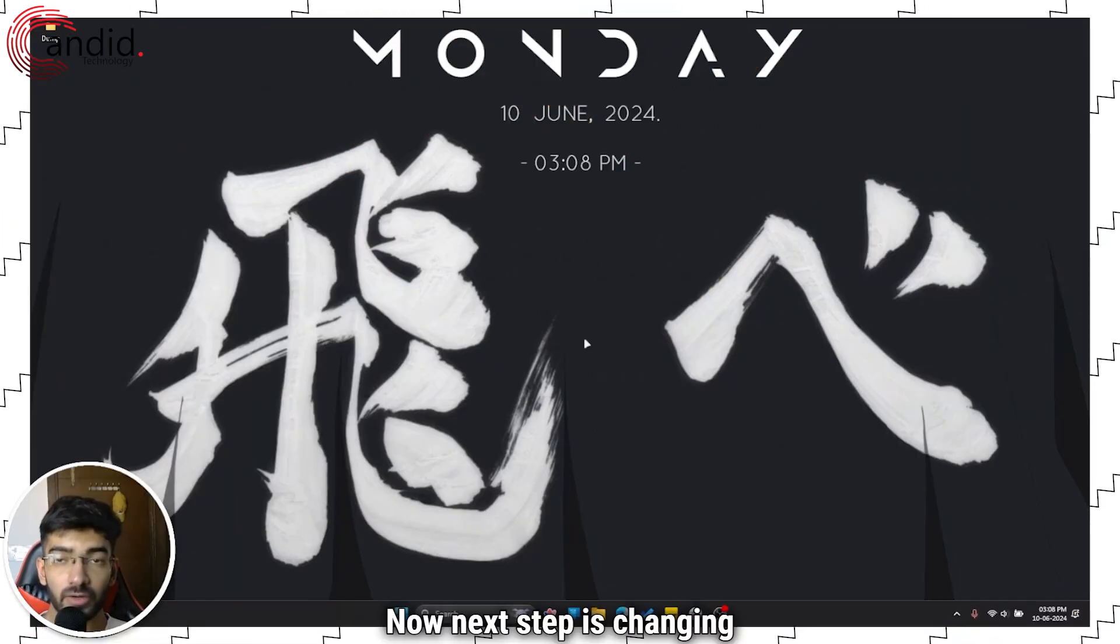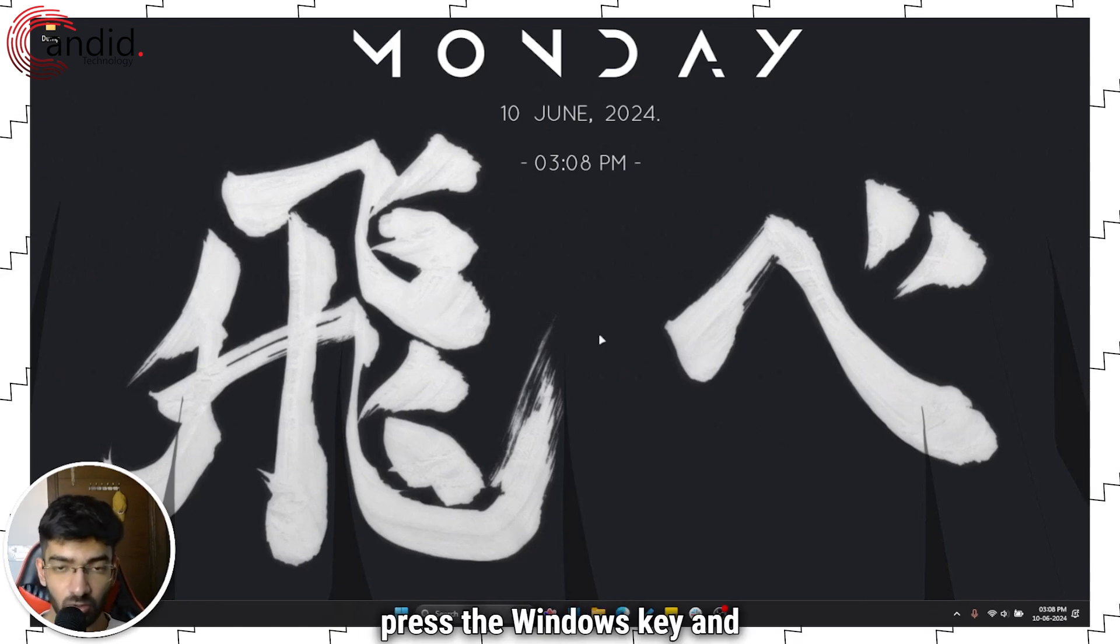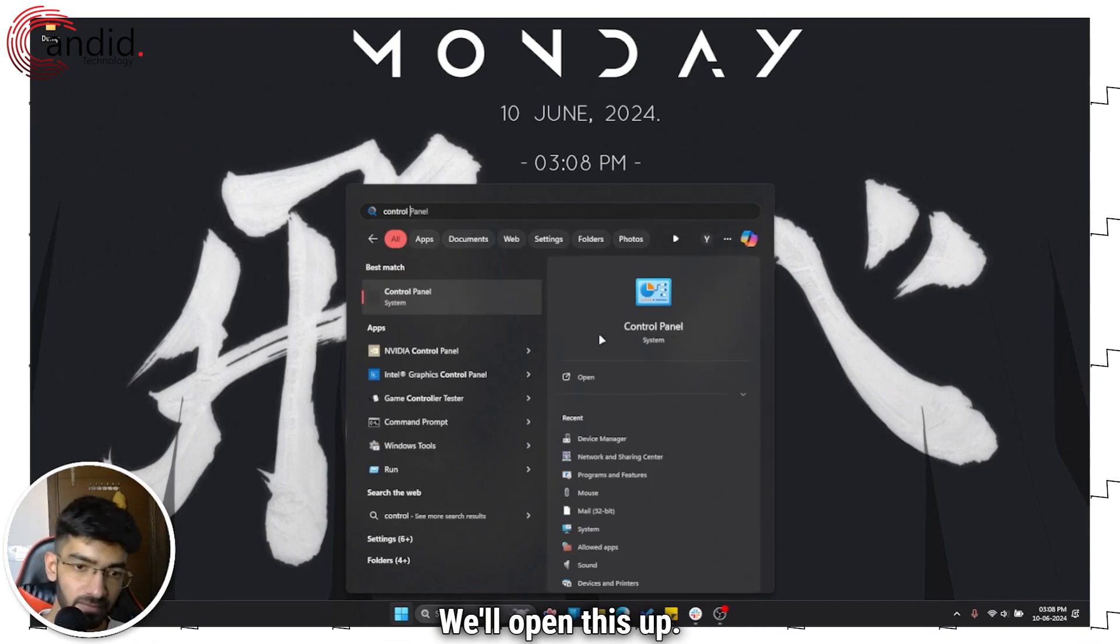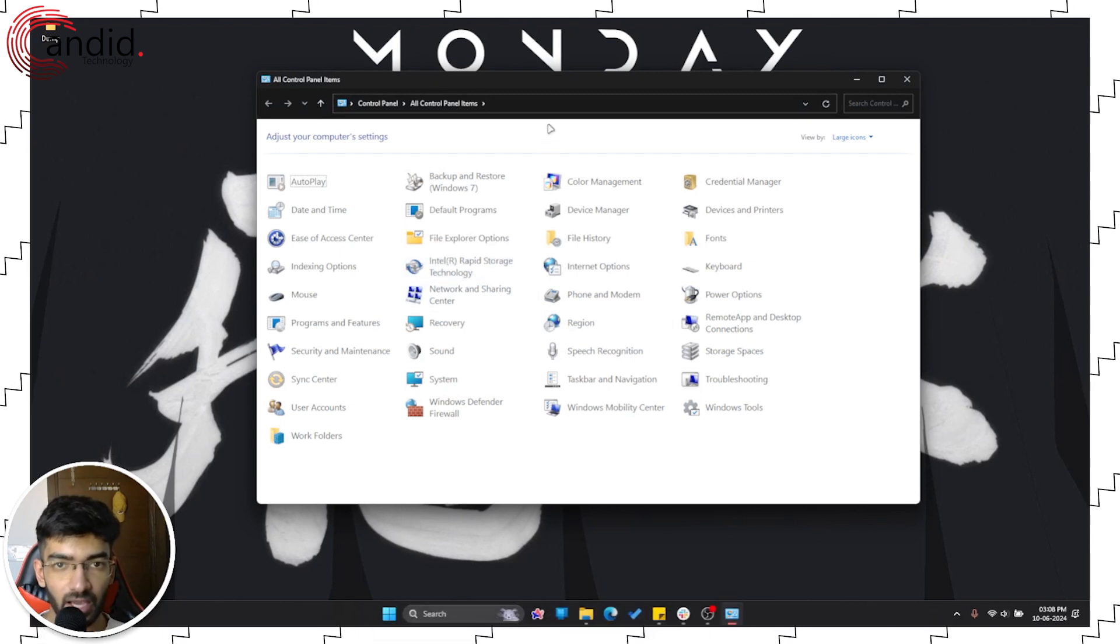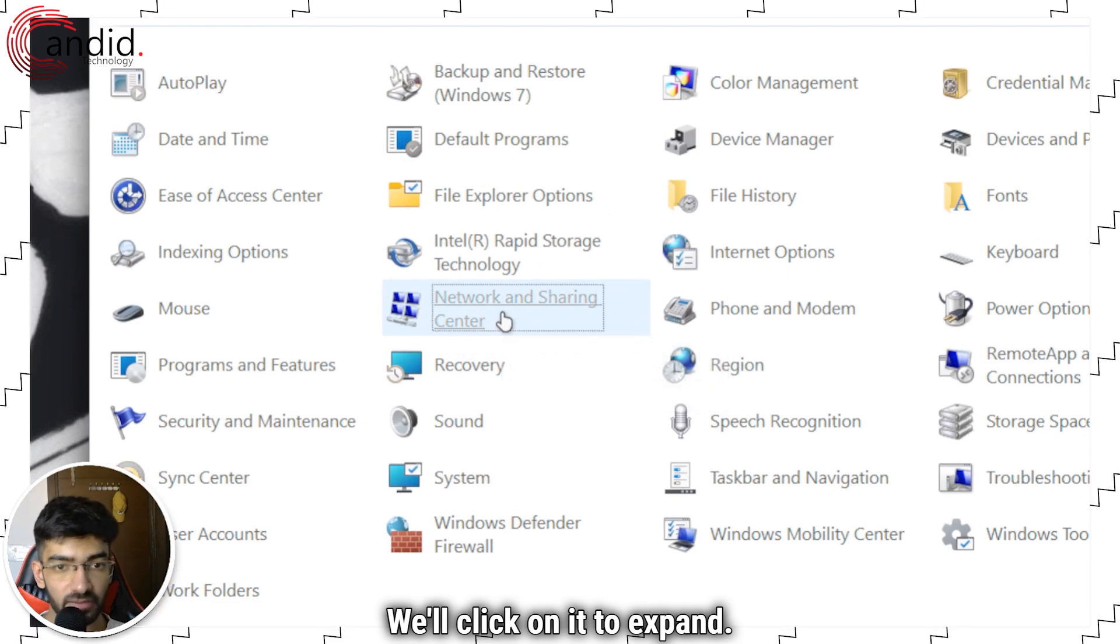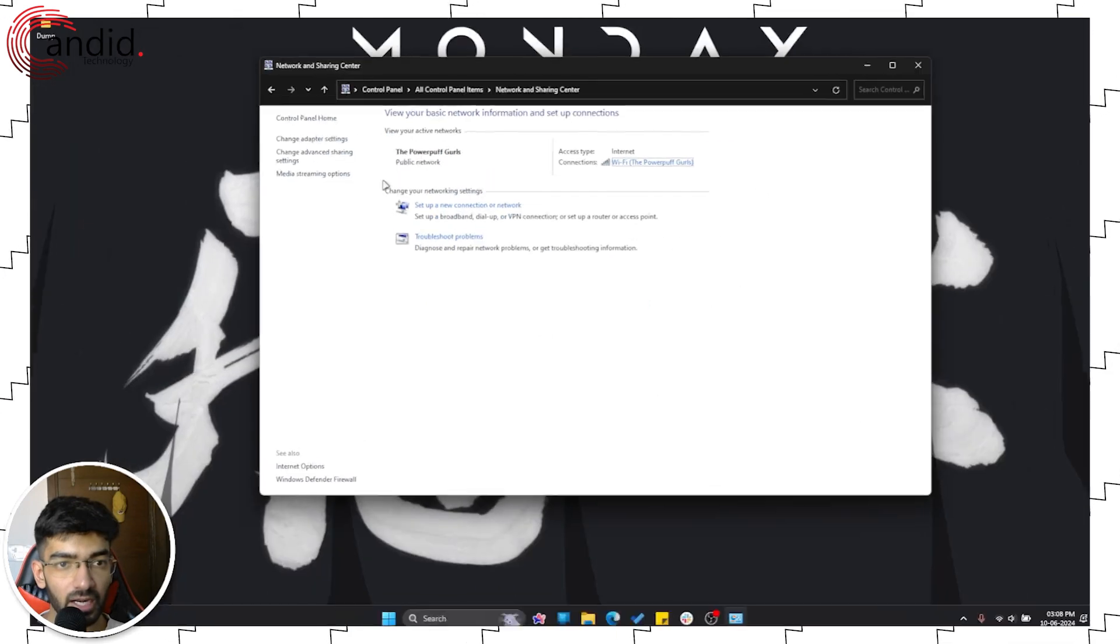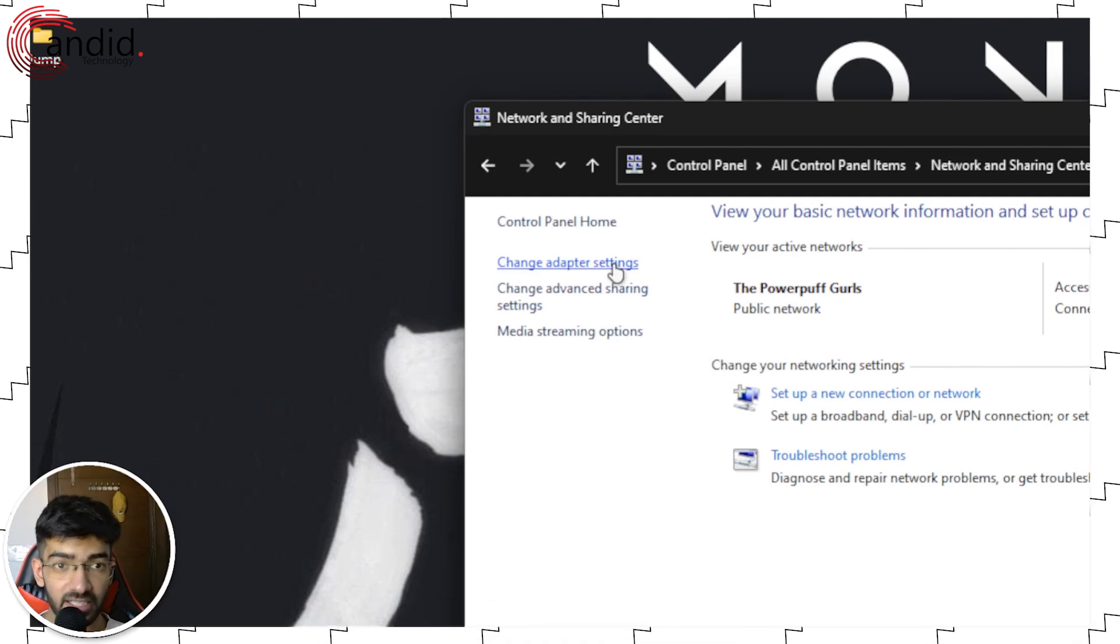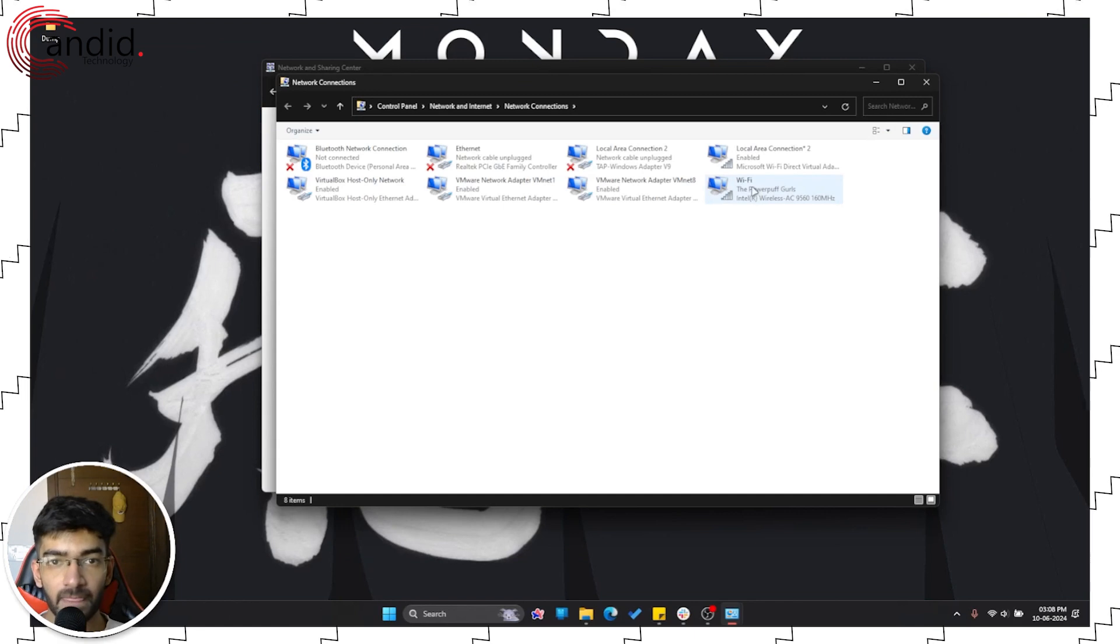Now next step is changing your DNS settings. So to do that, press the windows key and search for the control panel. We'll open this up. And here, I need to go to the network and sharing center, as you can see right here. We'll click on it to expand and now I need to click on change adapter settings because those are the adapter settings that we're going to change.